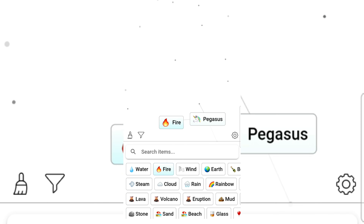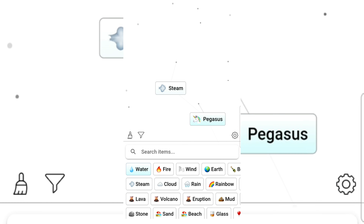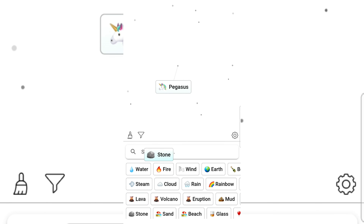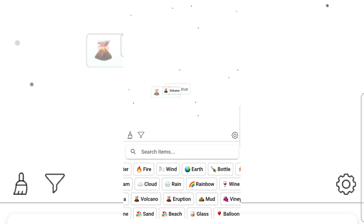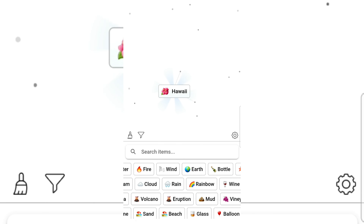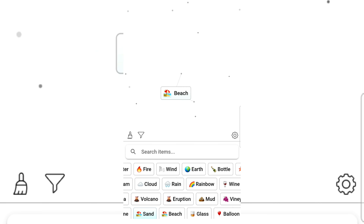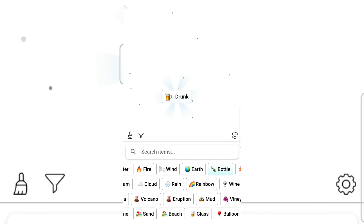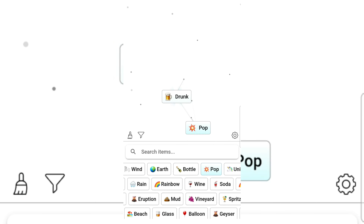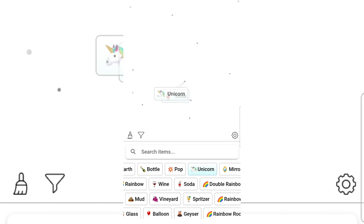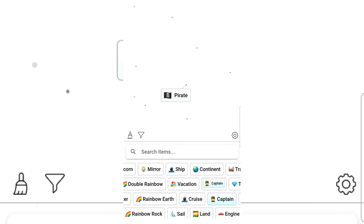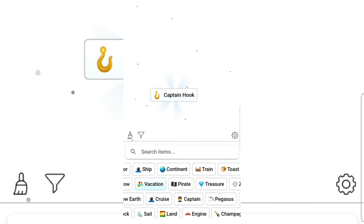Unicorn and captain — fire and water gives steam. Flying horse and lava. Stone and stone gives statue. Statue of Liberty! Eruption and beach gives beach. Hawaii! I love Hawaii! Mud and sand gives vineyard. Bottle gives drunk.